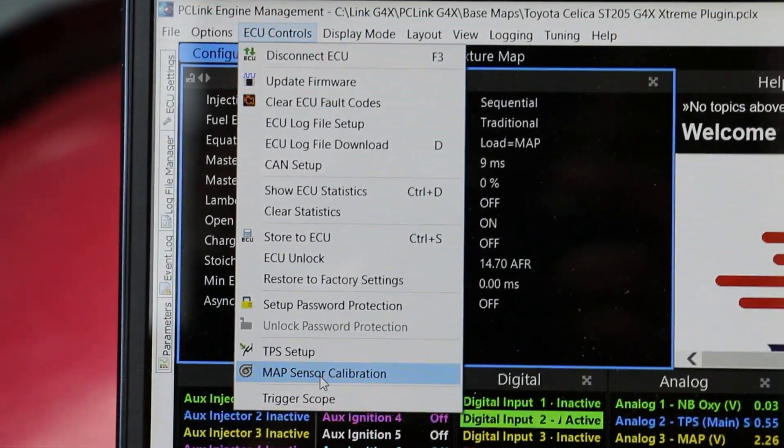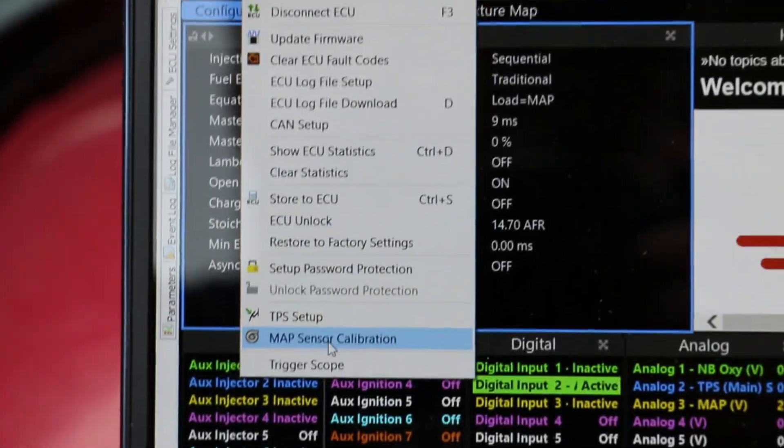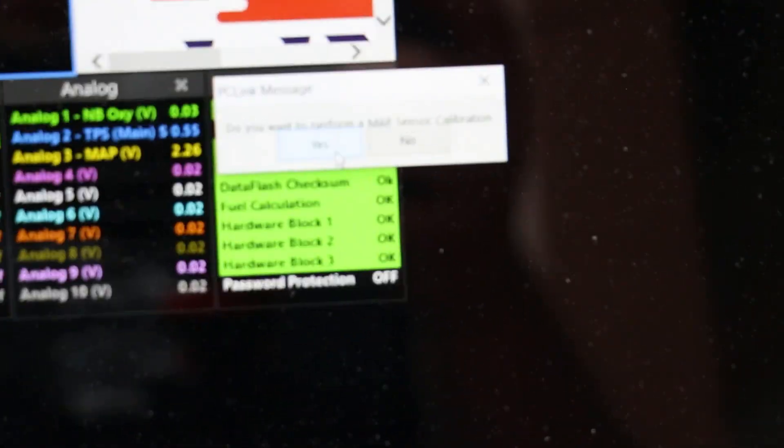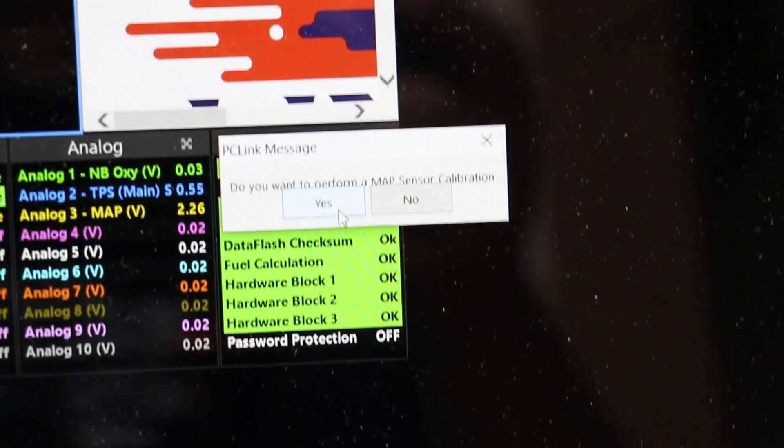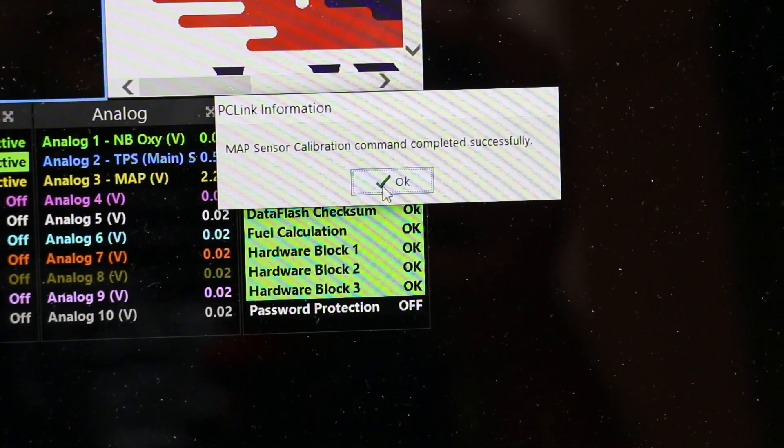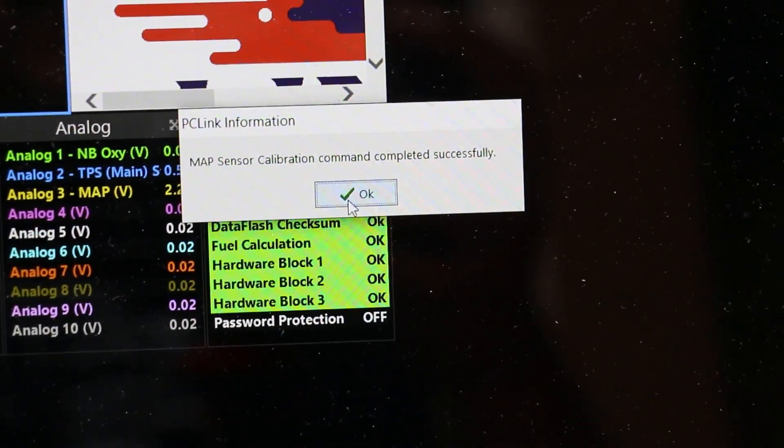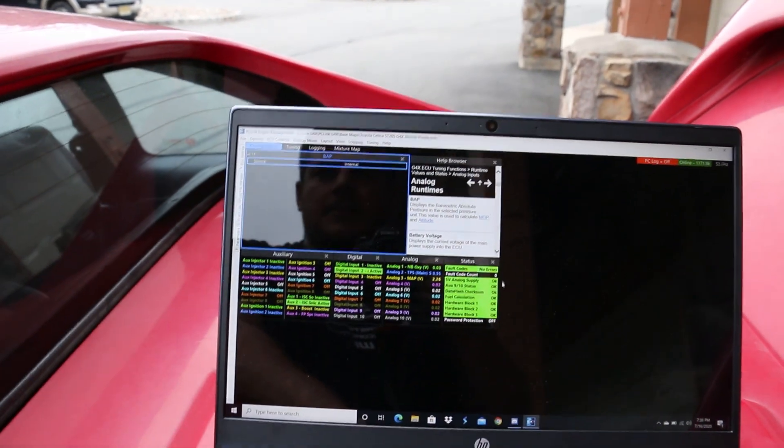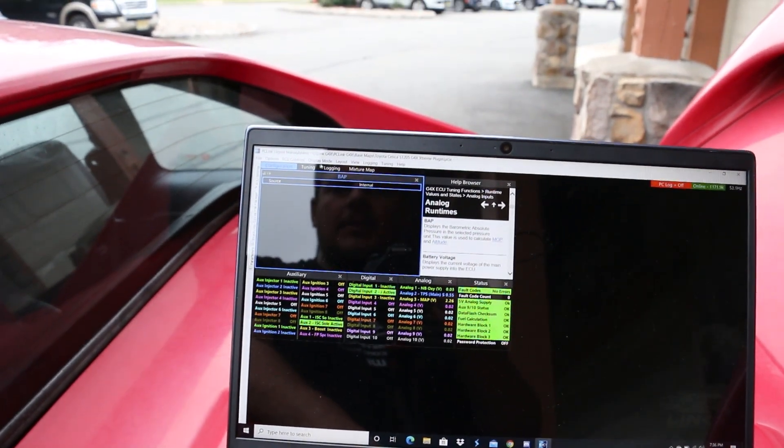For map sensor calibration, you hit ECU controls, then map sensor calibration. Do you want to perform a map sensor calibration? Oh yes, we do. Calibration command completed successfully. Okay, now that the map sensor is calibrated, next thing we're going to do is go to ECU controls and TPS setup.